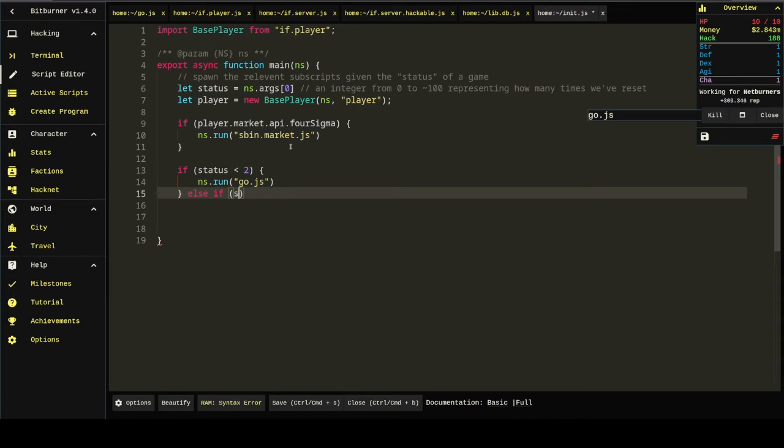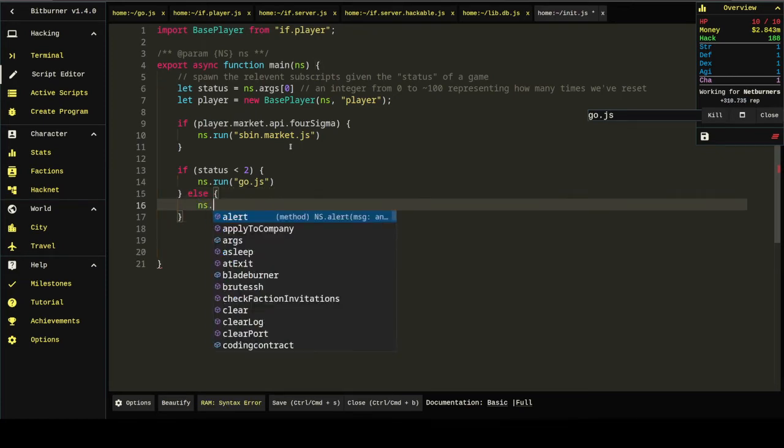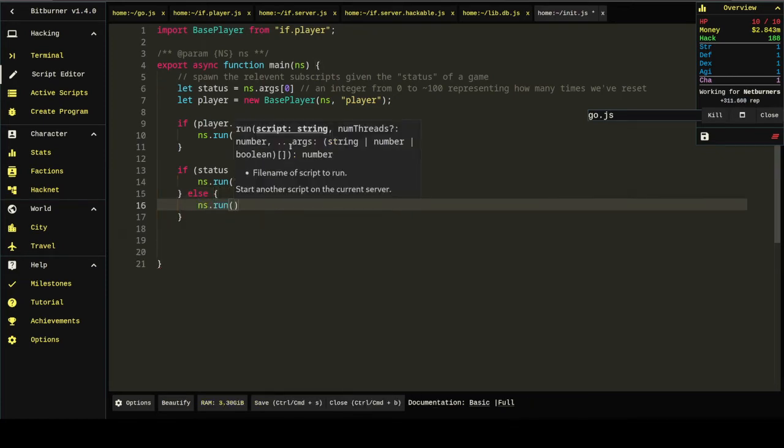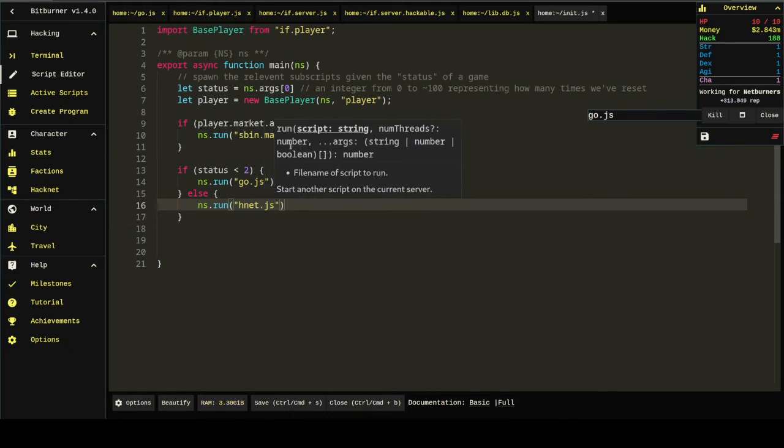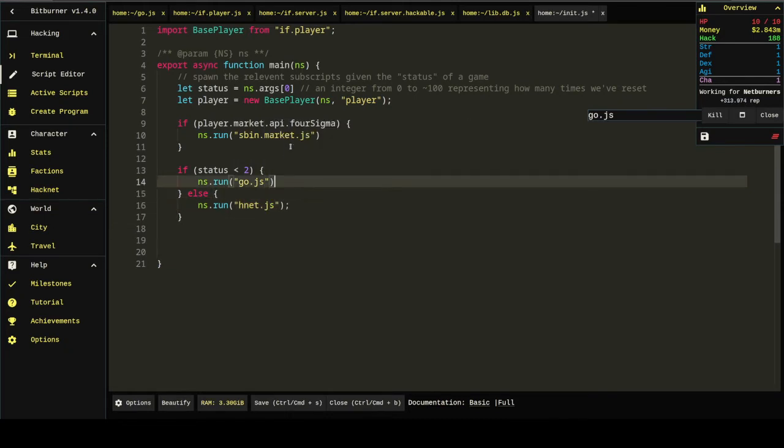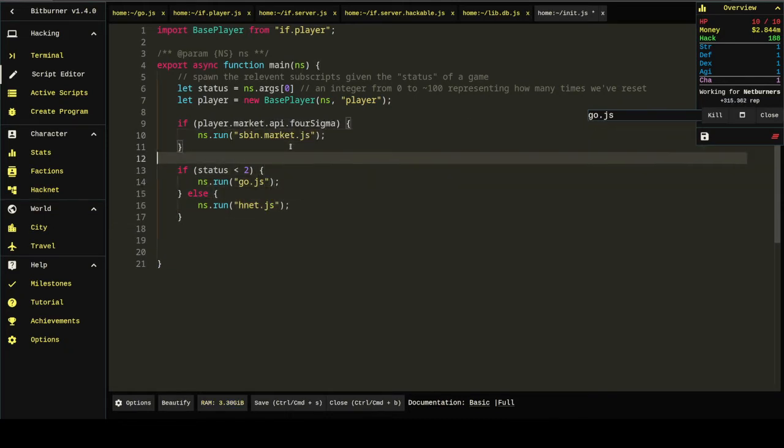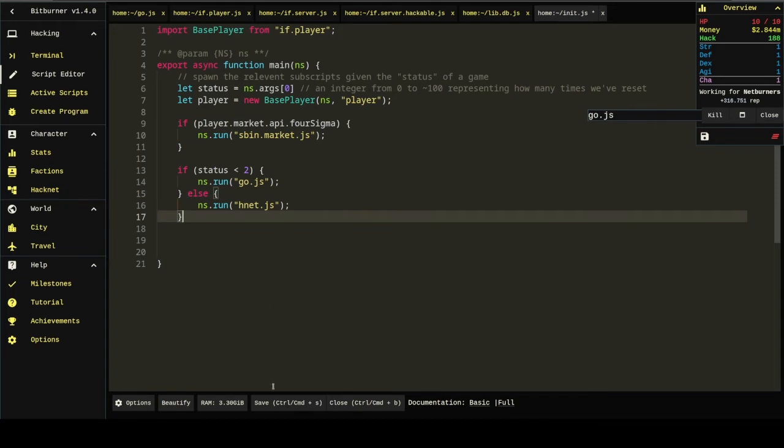On later iterations, we'll probably want to spawn the hacknet script. Next, I'm just going to do else.